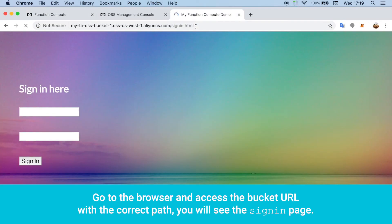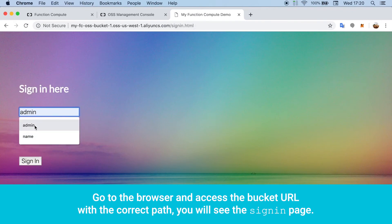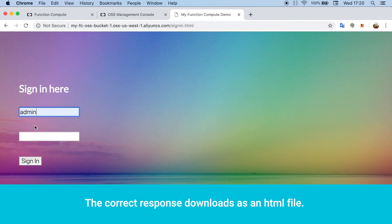Go to the browser and access the bucket URL with the correct path. You will see the sign-in page. The correct response downloads as an HTML file.